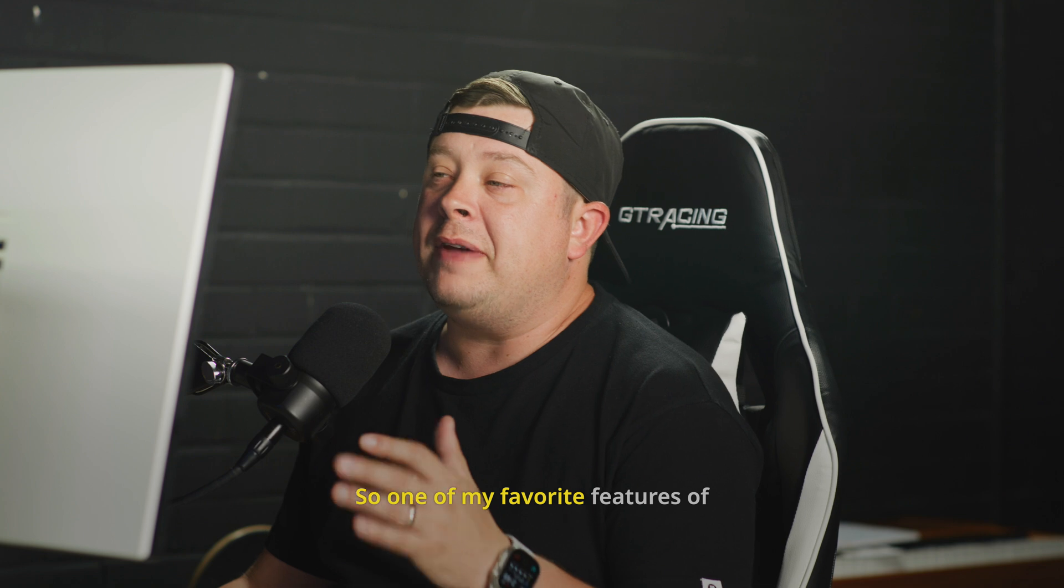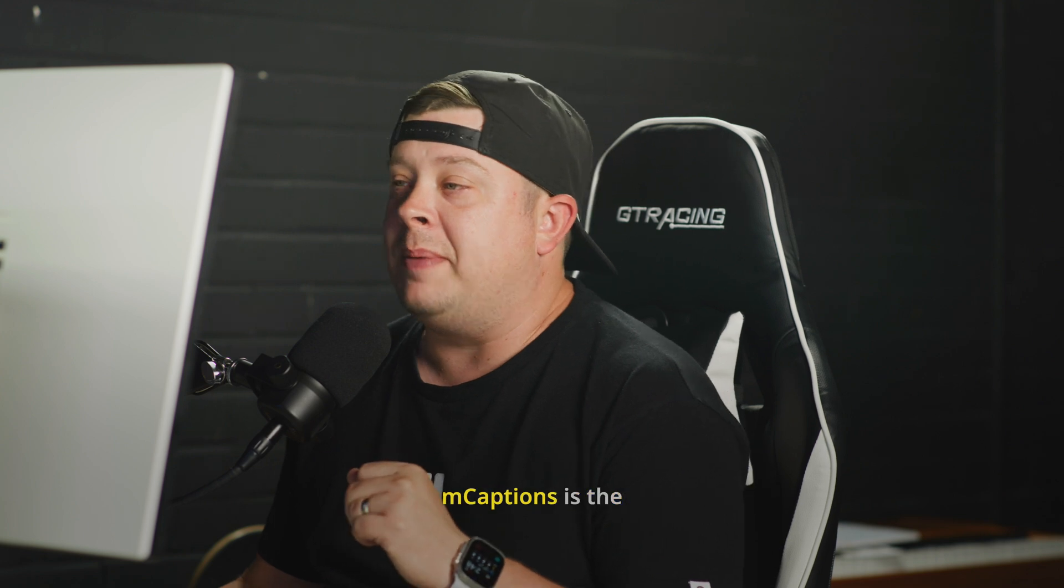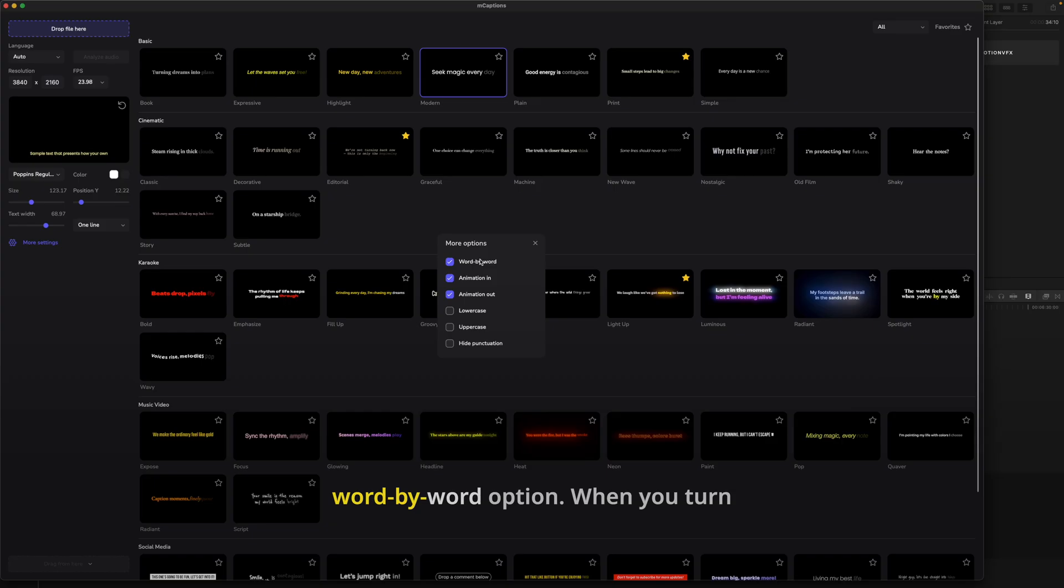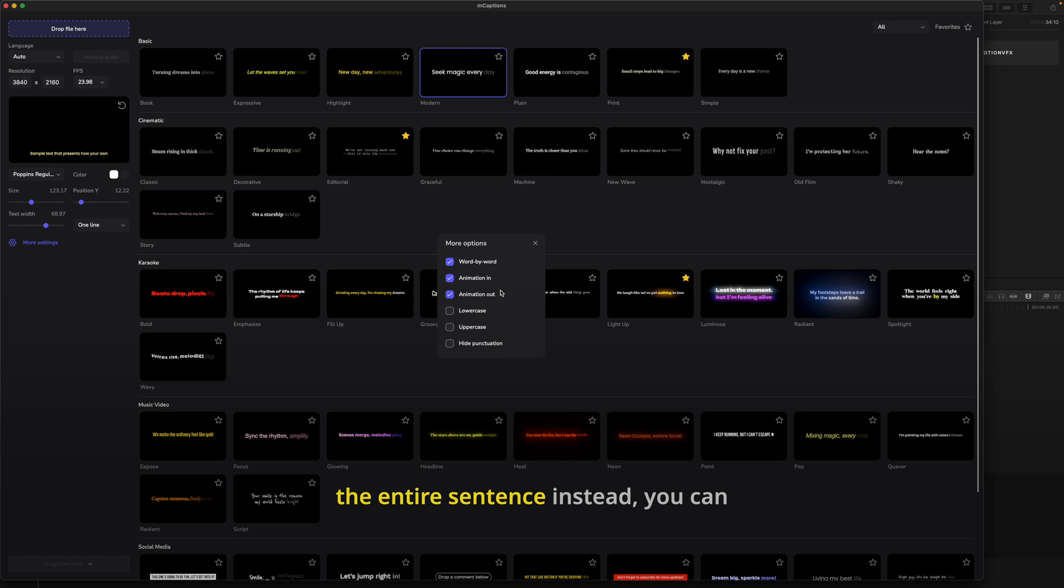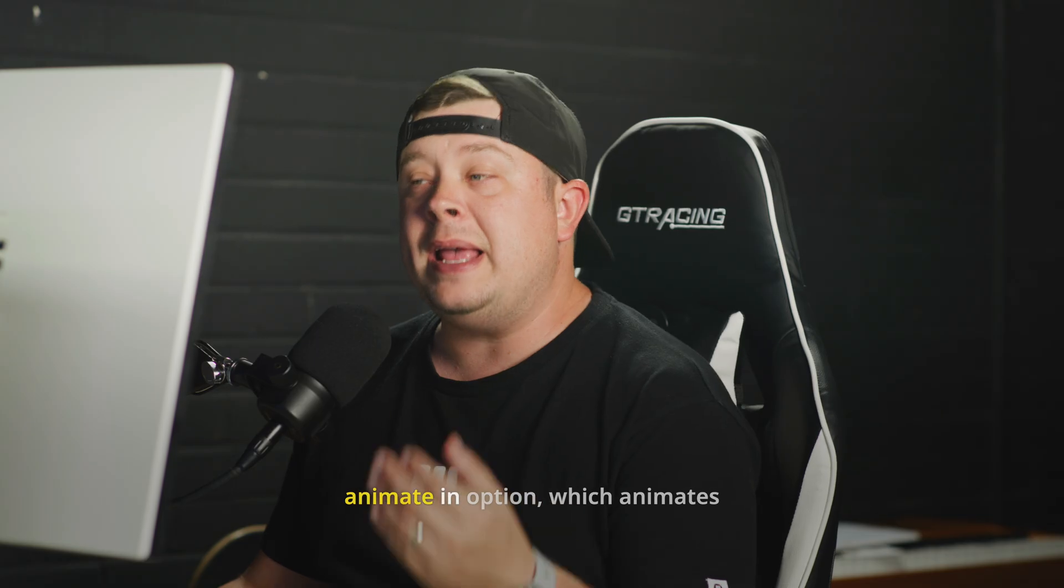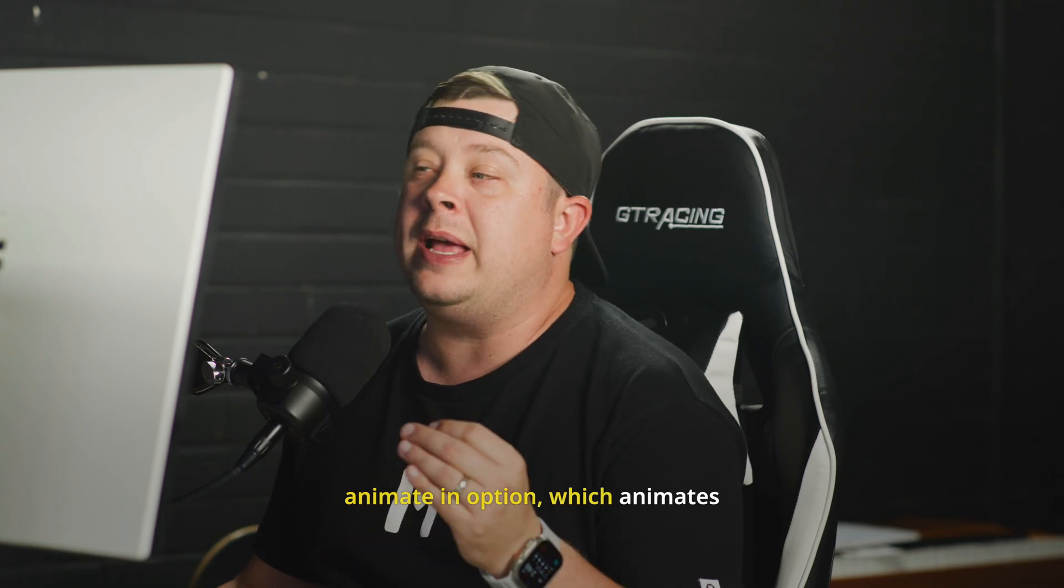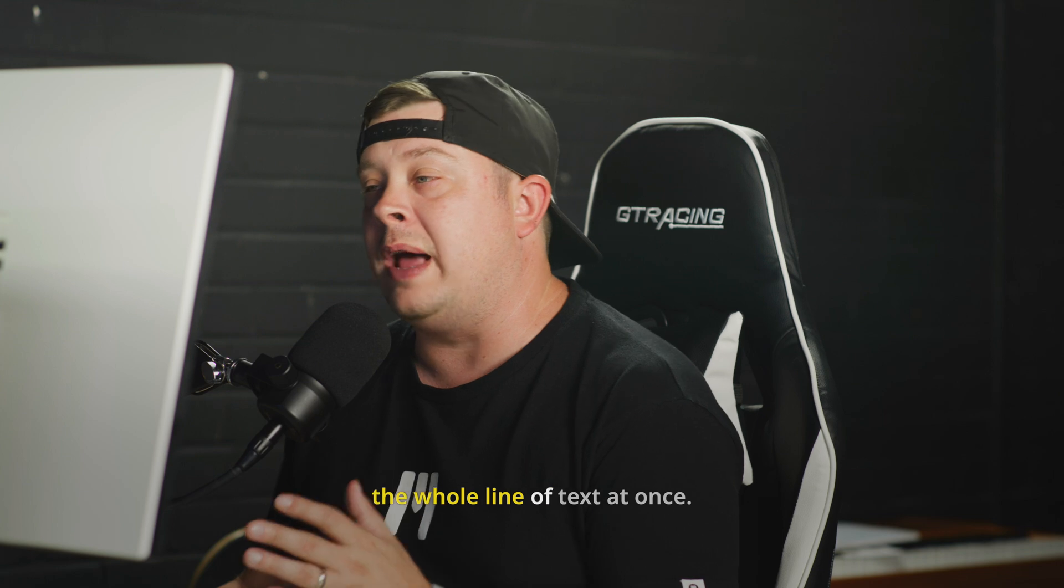So one of my favorite features of mCaptions is the word by word option. When you turn it on, the captions will sync each word with the speaker's voice, animating in real time. If you'd prefer to animate the entire sentence instead, you can turn word by word off and use the animate in option, which animates the whole line of text at once.